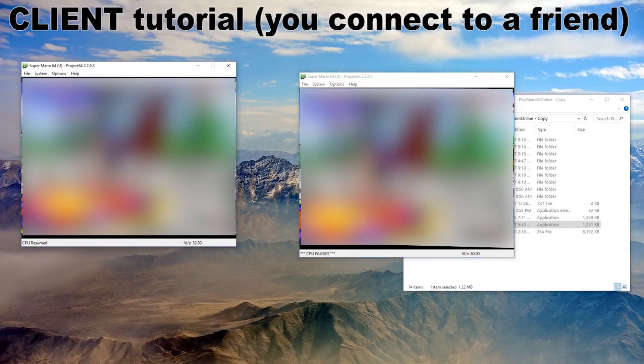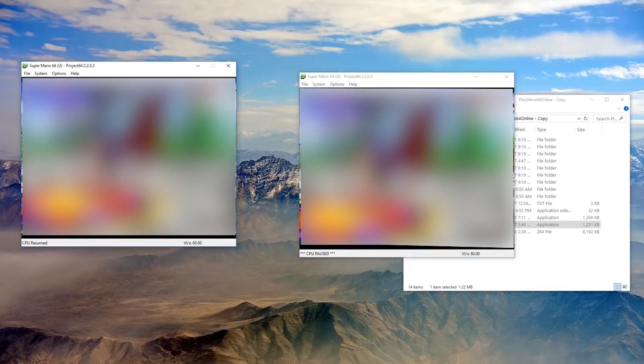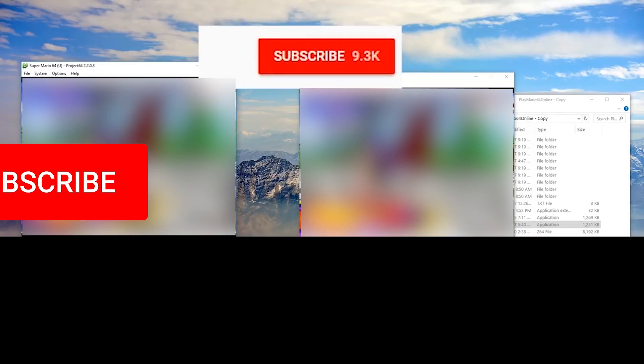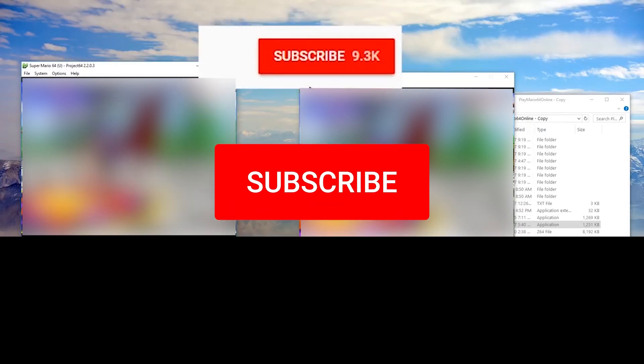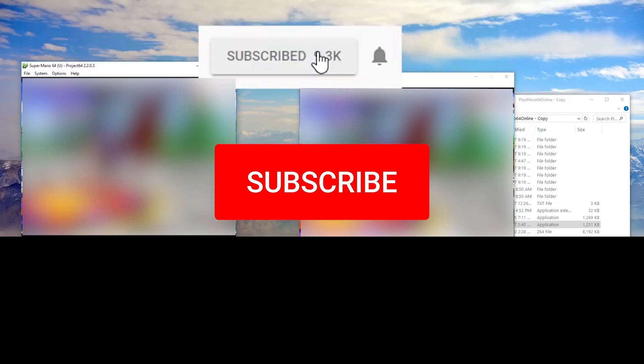Excellent! So there we go. Hopefully you can have some fun playing Super Mario 64 online. Give this video a like if it was useful. I hope to see you in the next video. Until then, ciao!